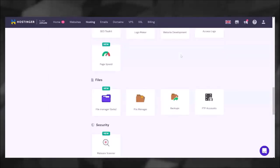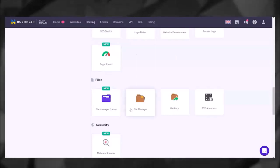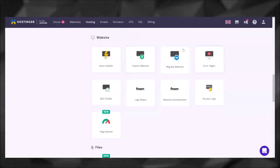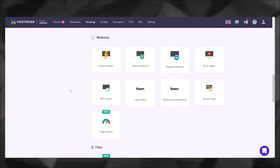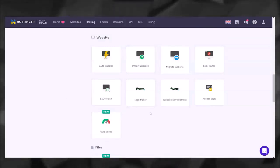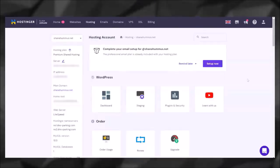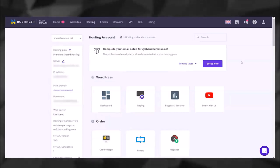If you scroll down, you can look at the page speed, you can even scan the website for malware, you can import or migrate websites, you can look up SEO if you're planning on creating content. They even have links to Fiverr if you want to create a logo, so definitely spend some time looking at this.